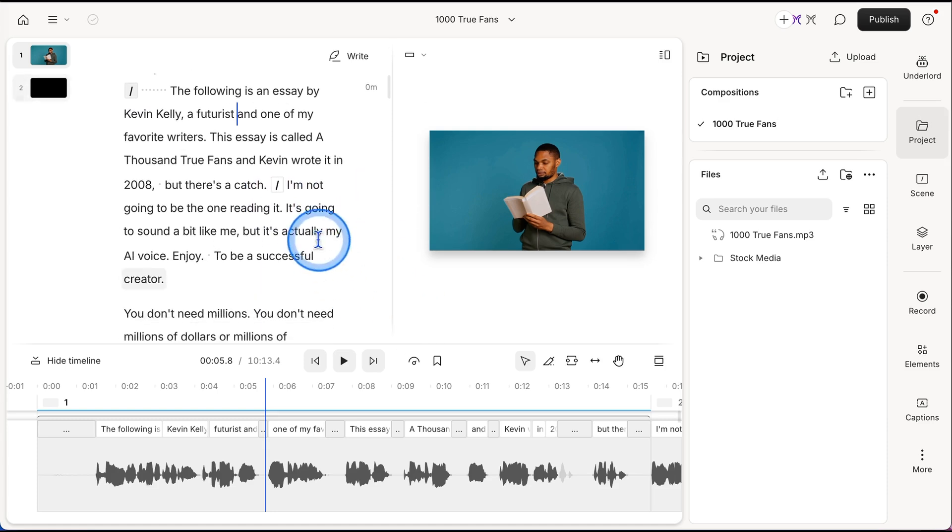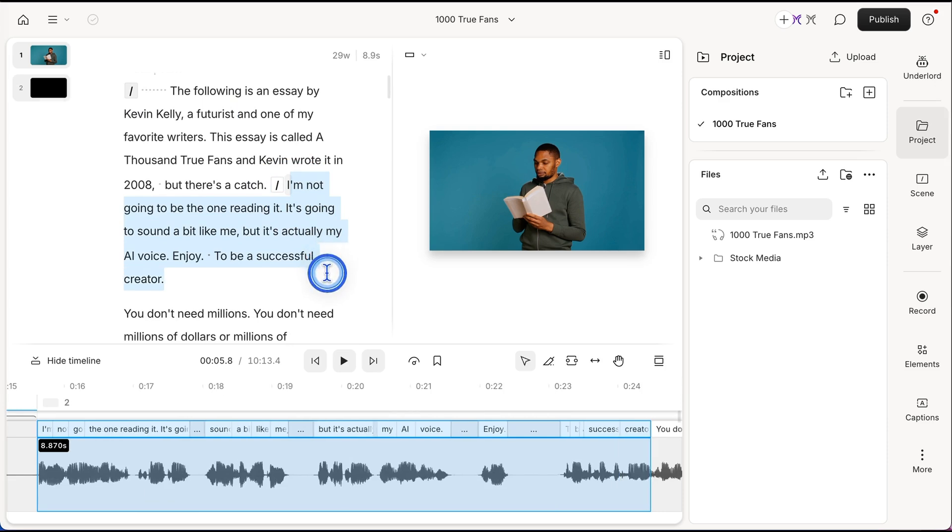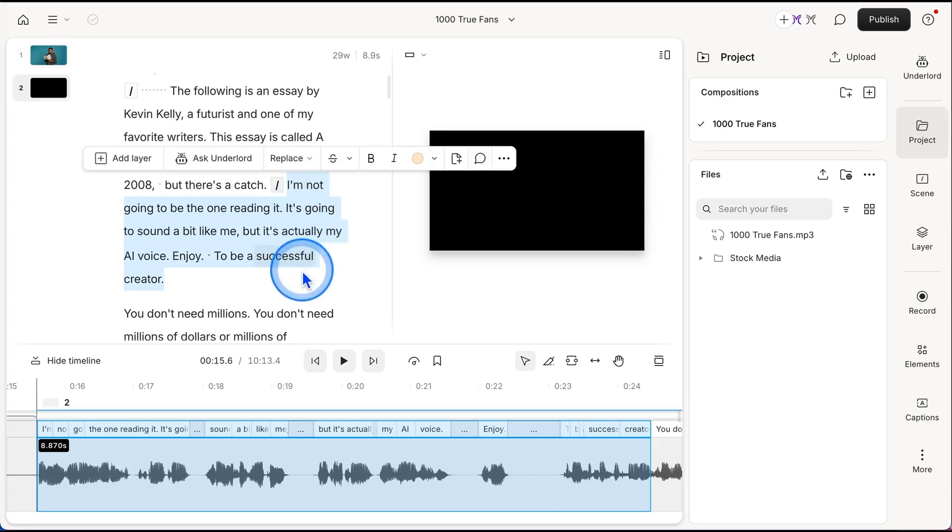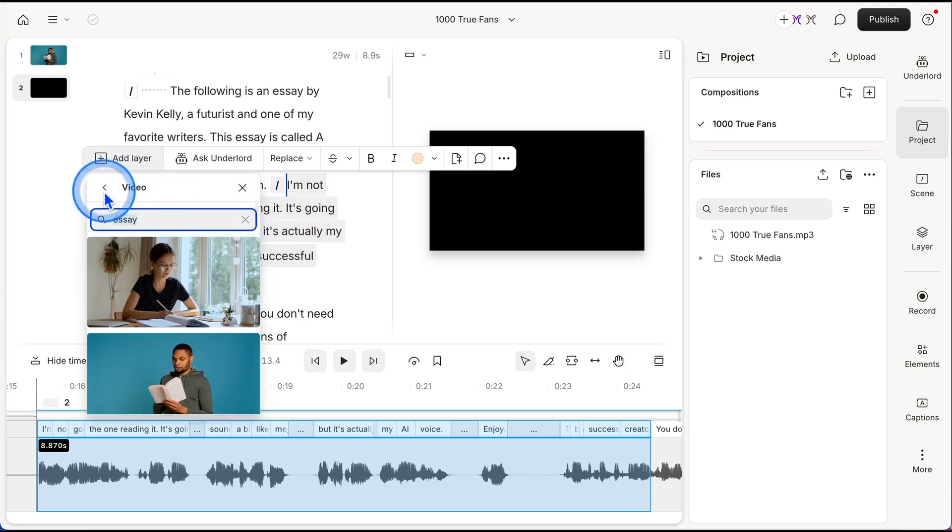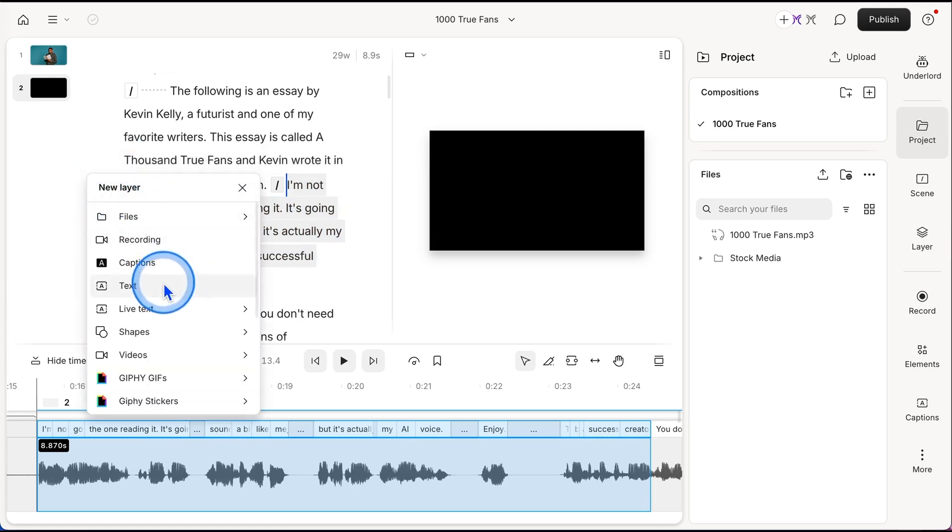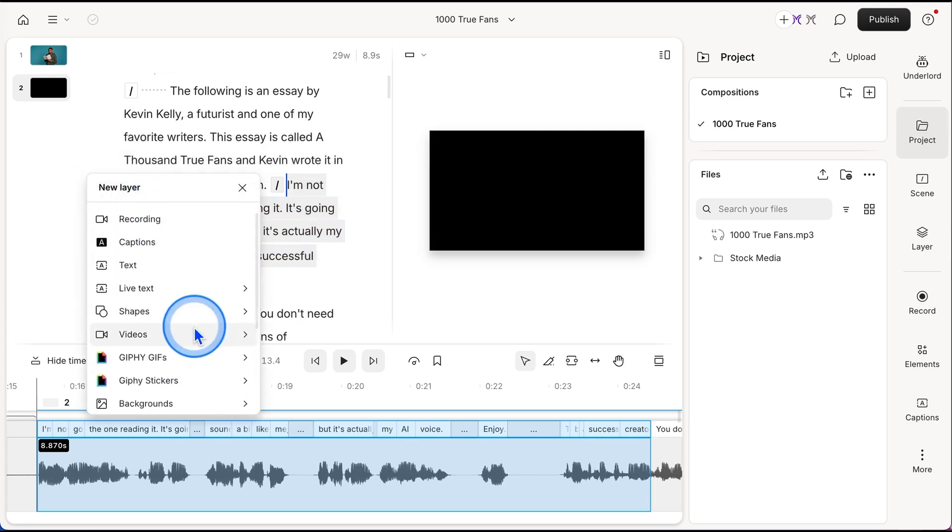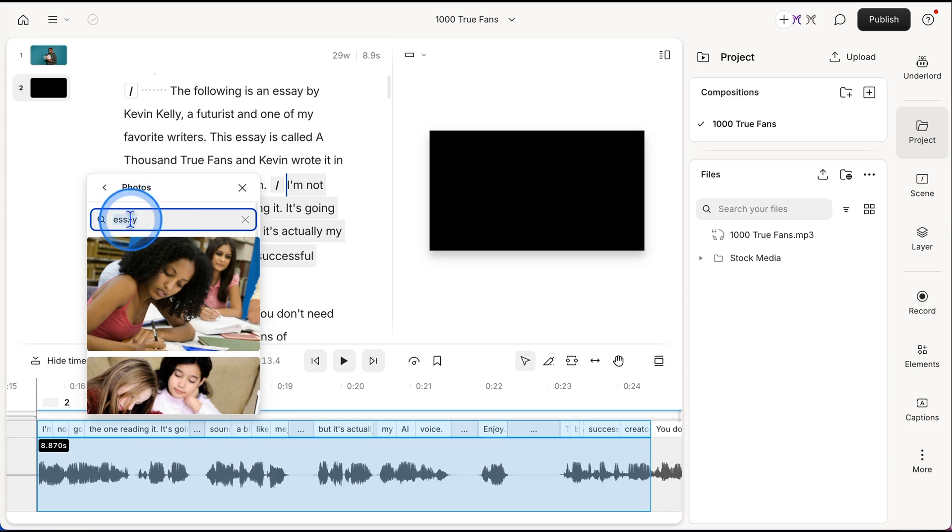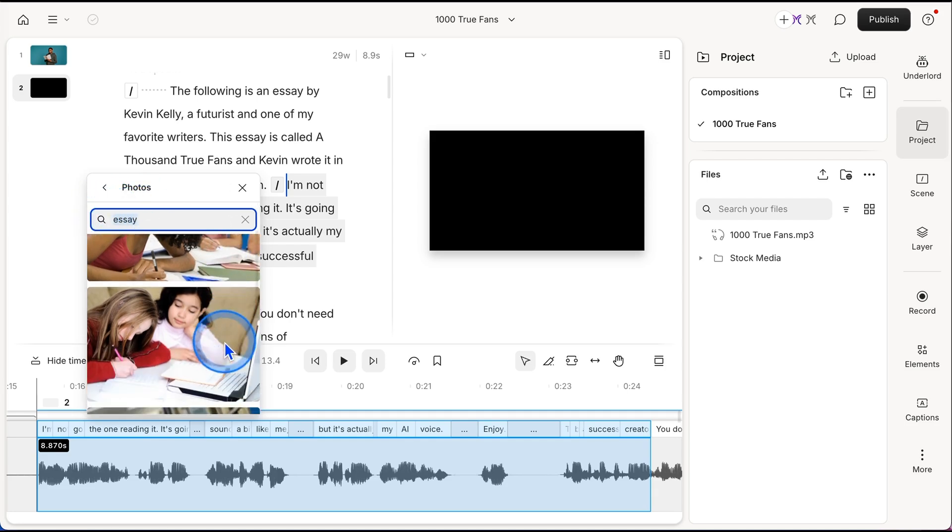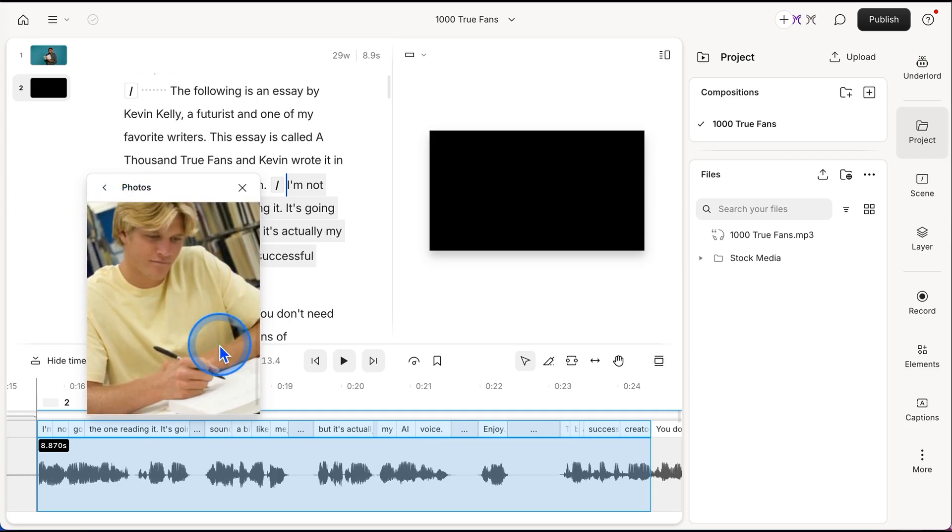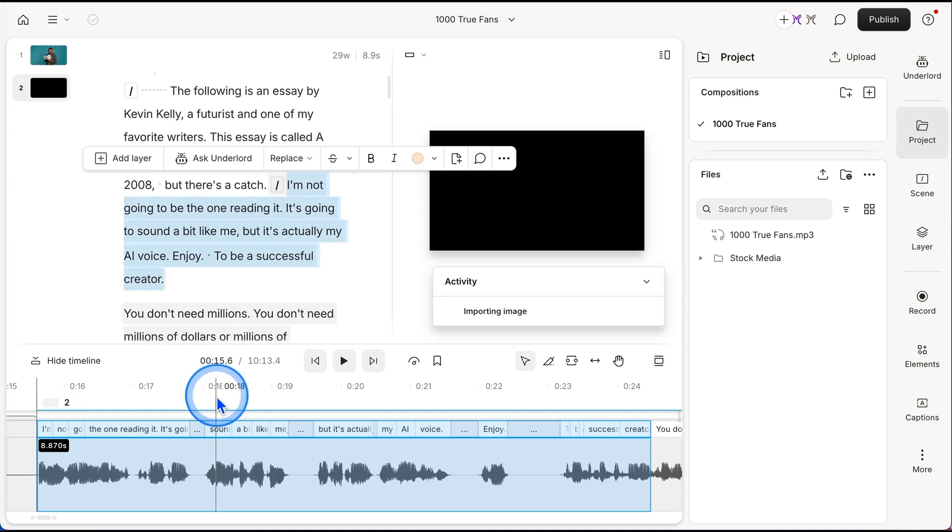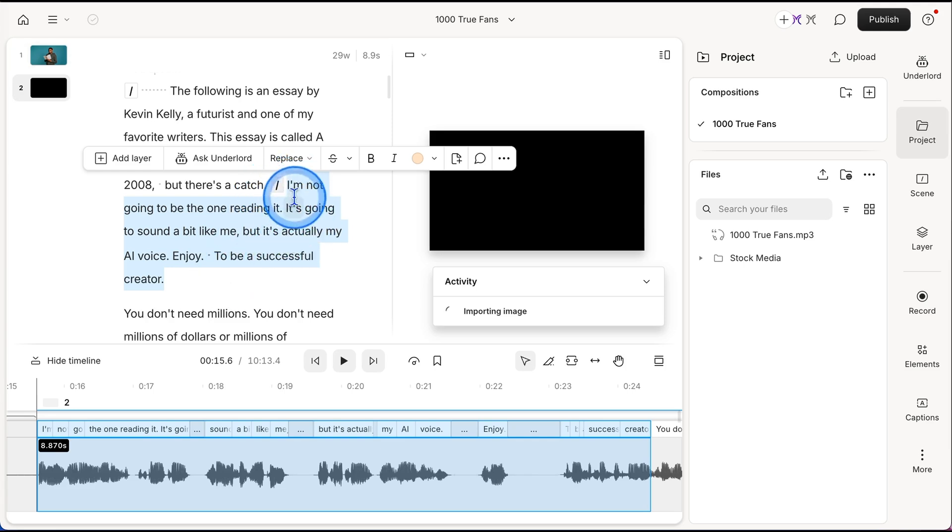And then I could just go through and I could do that to my entire video. So I'm going to highlight the next two sentences, add layer, and I'm going to switch from video. I'm going to go to an image this time. So I'll click on image and essay is still typed into that search bar at the top. And I could click on this guy and it says importing image. And as before, it's going to overlay that image just on the words I have selected.